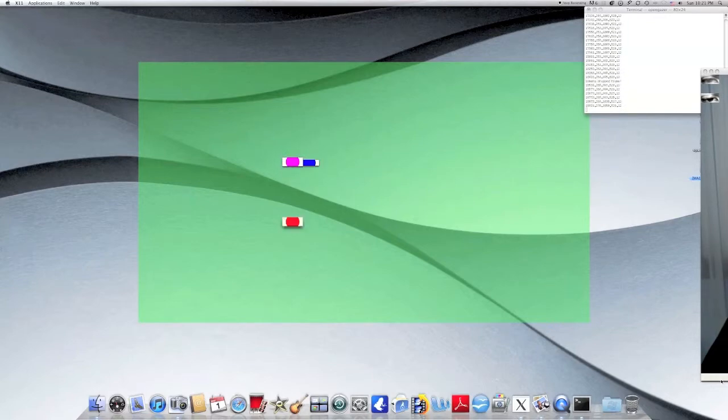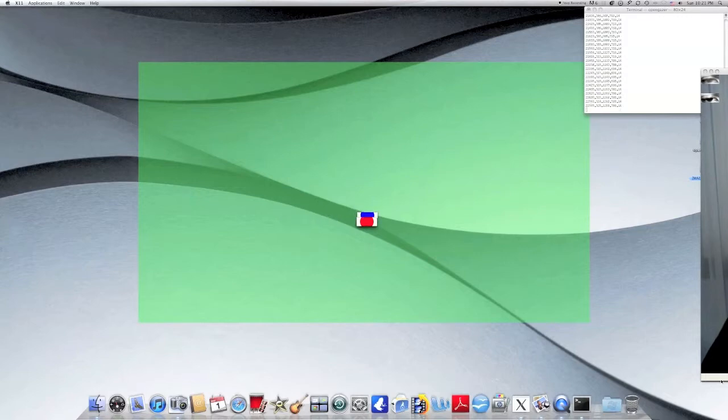Note that the pink dot represents the closest calibration point to the estimated test subject gaze location.